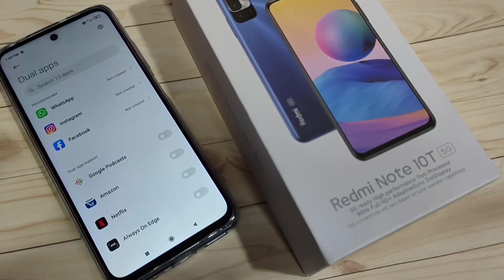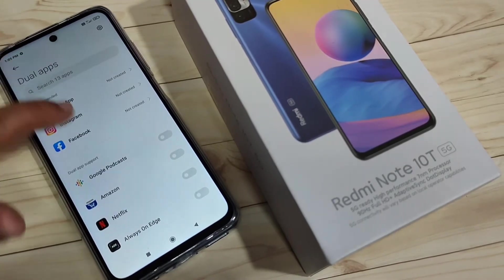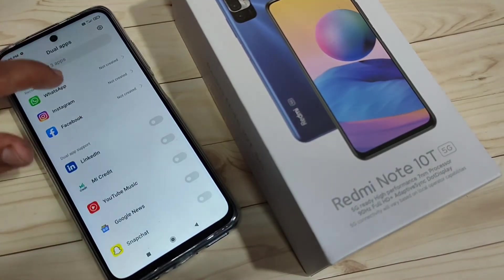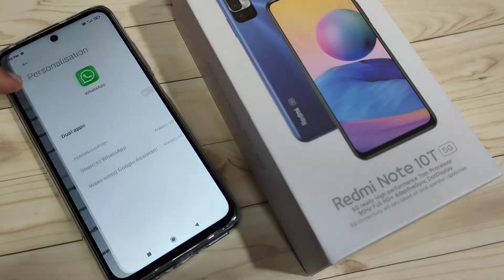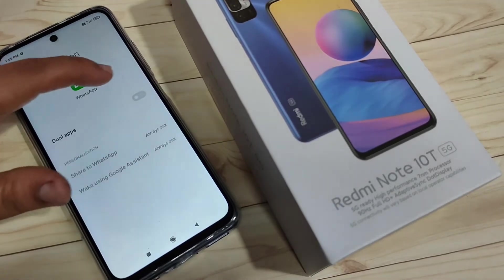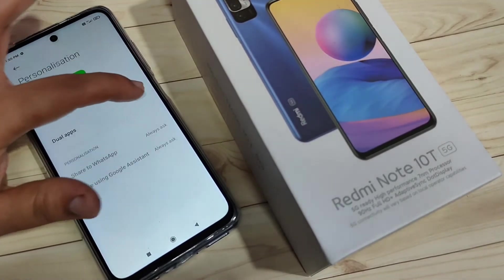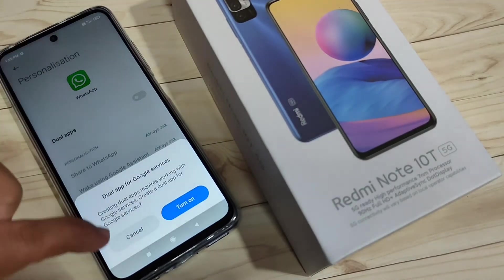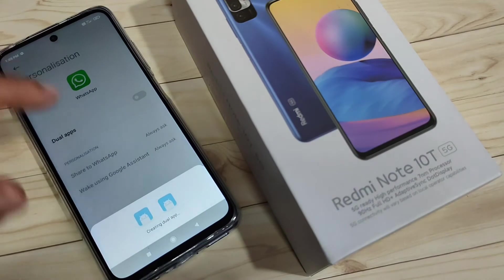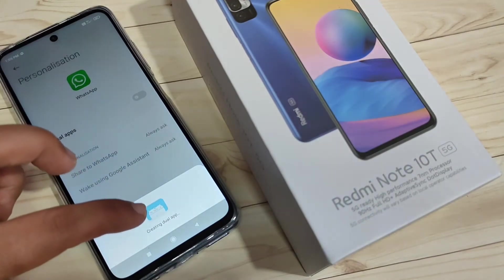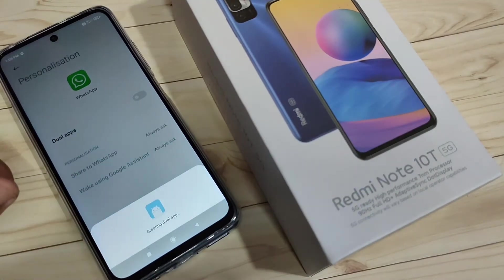Here you can see all the applications that support the dual system installed on this device. You can see the option WhatsApp — just tap on it and turn on this option. Just tap on 'Turn On'.